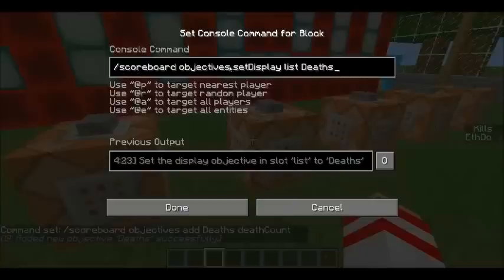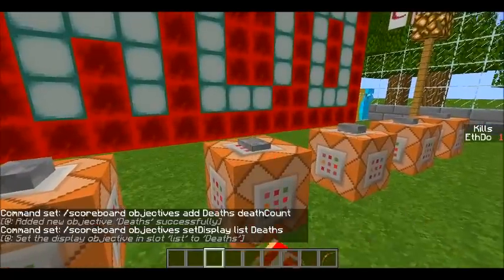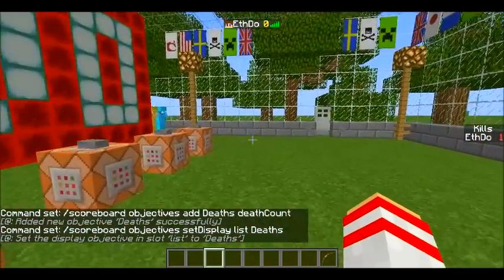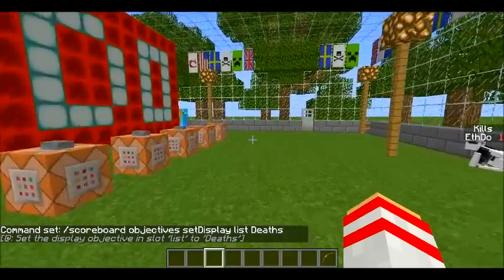So you've got slash scoreboard objectives setDisplay again — the D has to be capitalized. I am emphasizing that because it can be really annoying if you miss it out, because it won't make any sense why it's not working. Then 'list deaths'. Once I've done that and hit enter, if I hit the tab button I can now see the number of my deaths. At the moment it's zero — if I were to die, it would go up.